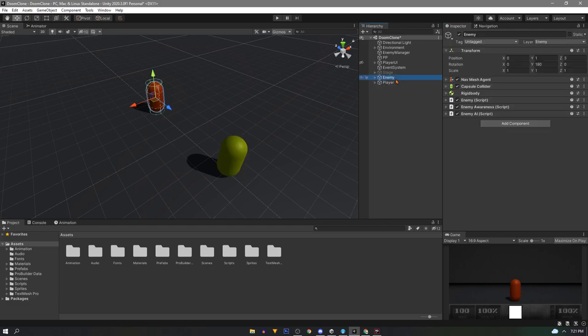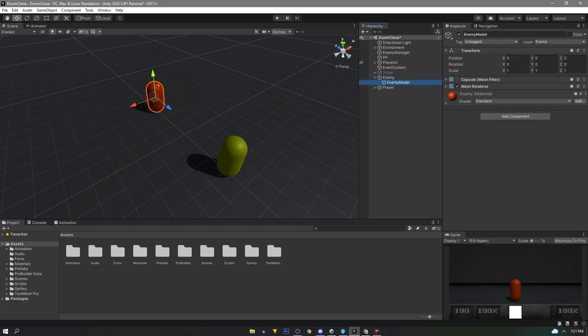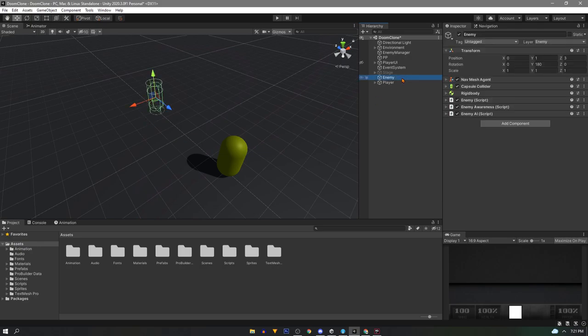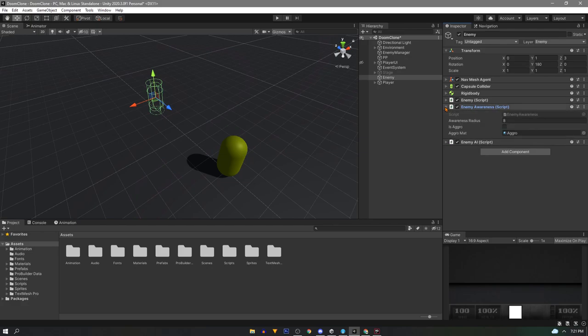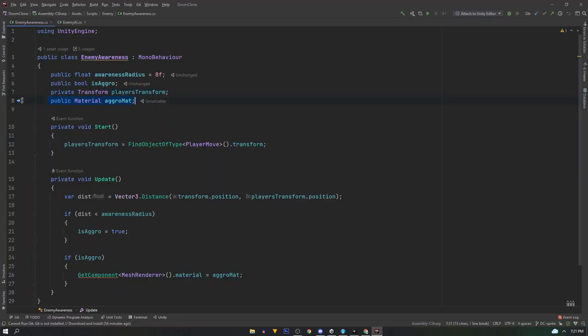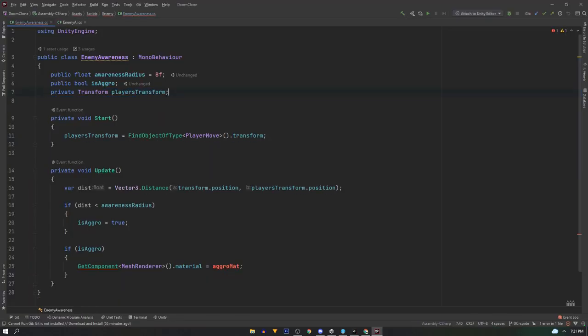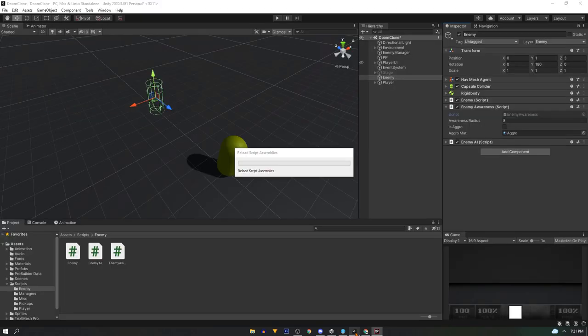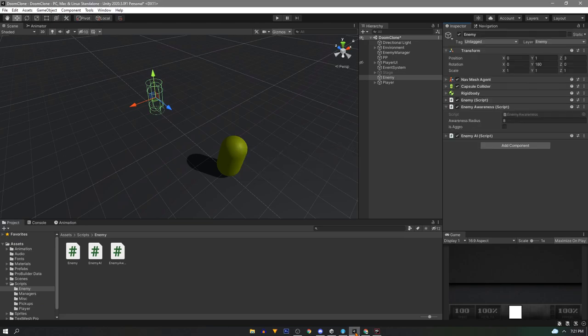For the enemy we can completely get rid of the enemy model game object, but now we need to find our enemy awareness script because I had a material change on it depending on the aggro status. If you don't have this don't worry about it, but for me in the script I'll get rid of the reference to the material and the logic for changing it. And now in the project I can completely do away with the two prototype materials I made for it.